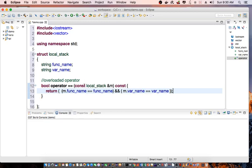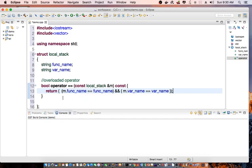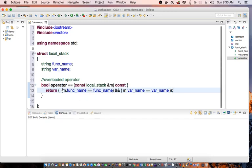Essentially, this is going to help me iterate to a vector and then basically do a comparison to see if my variable has already declared inside a function. So that's the purpose of this overloaded operator.